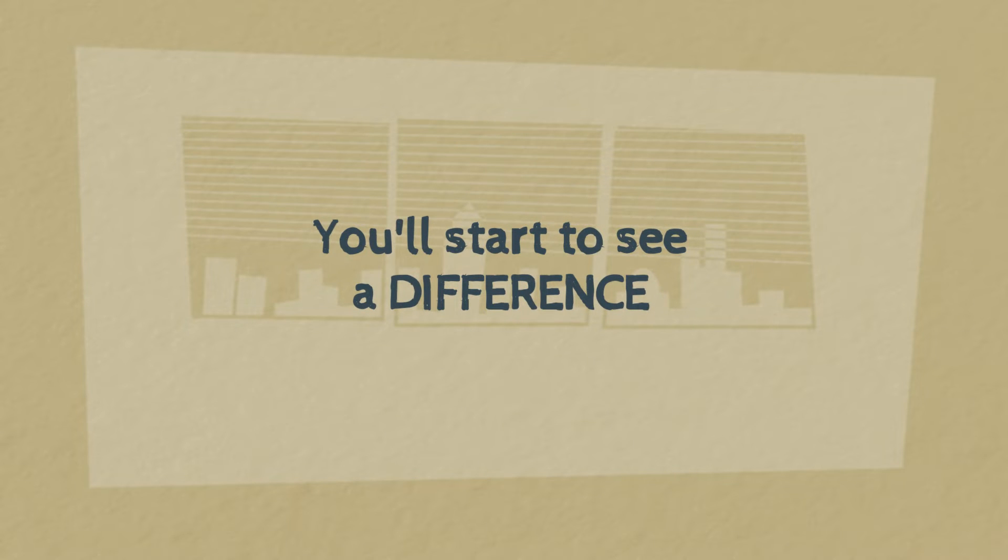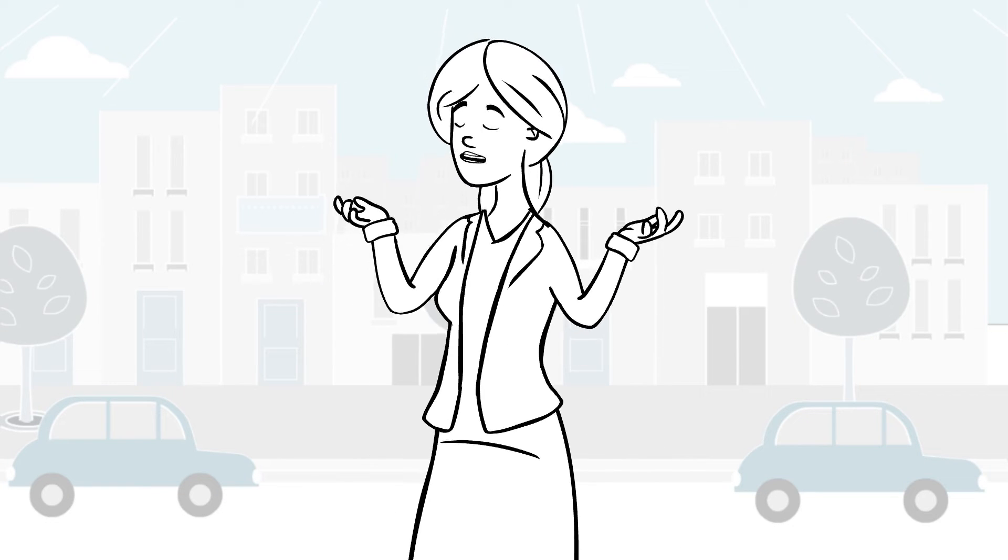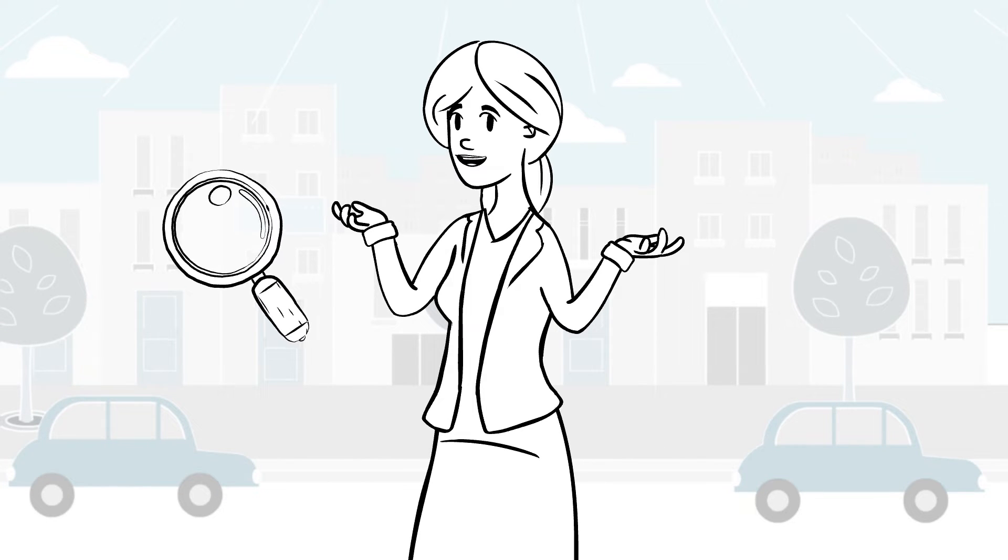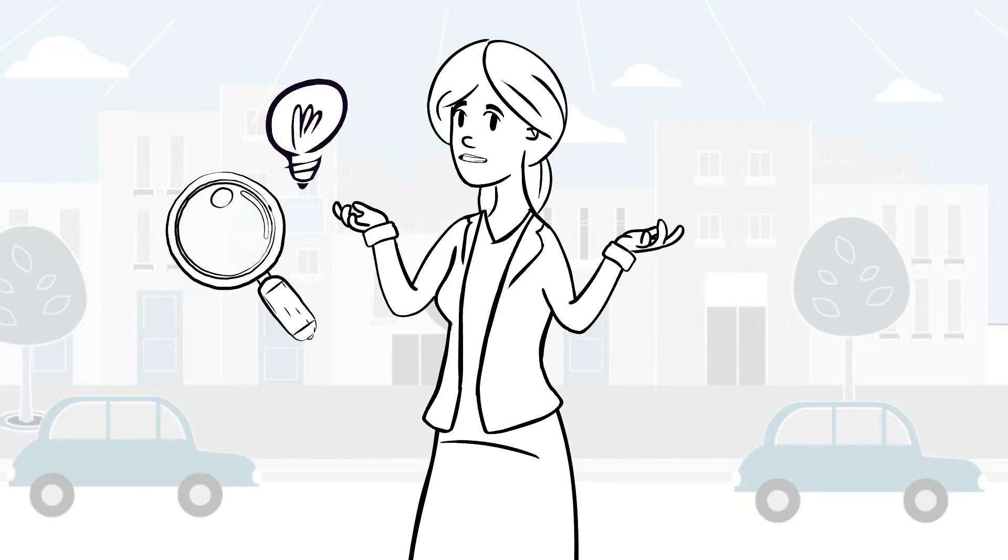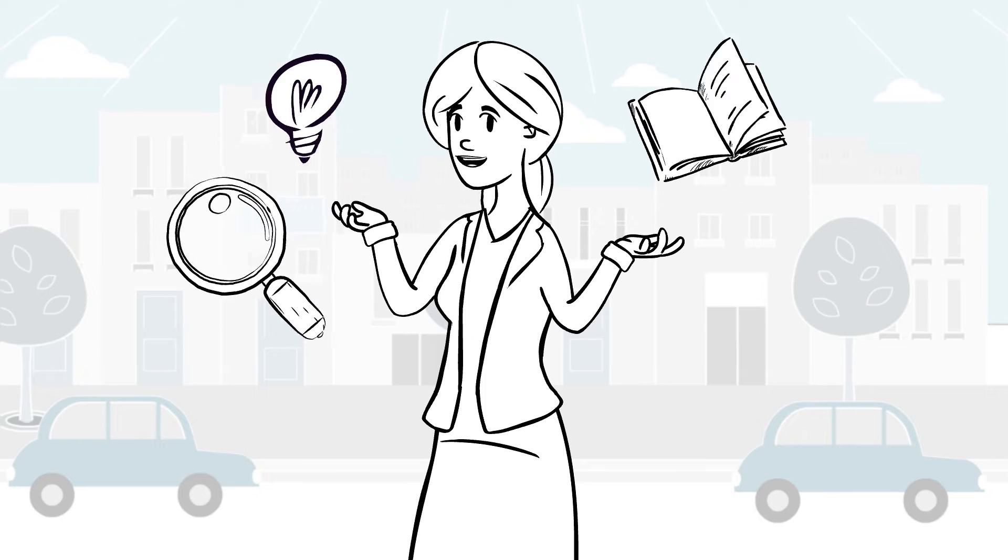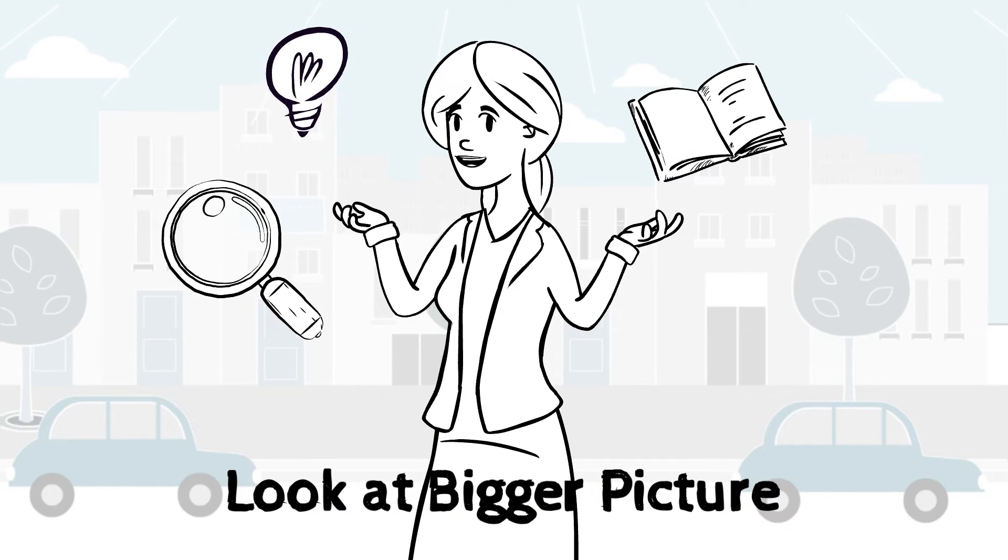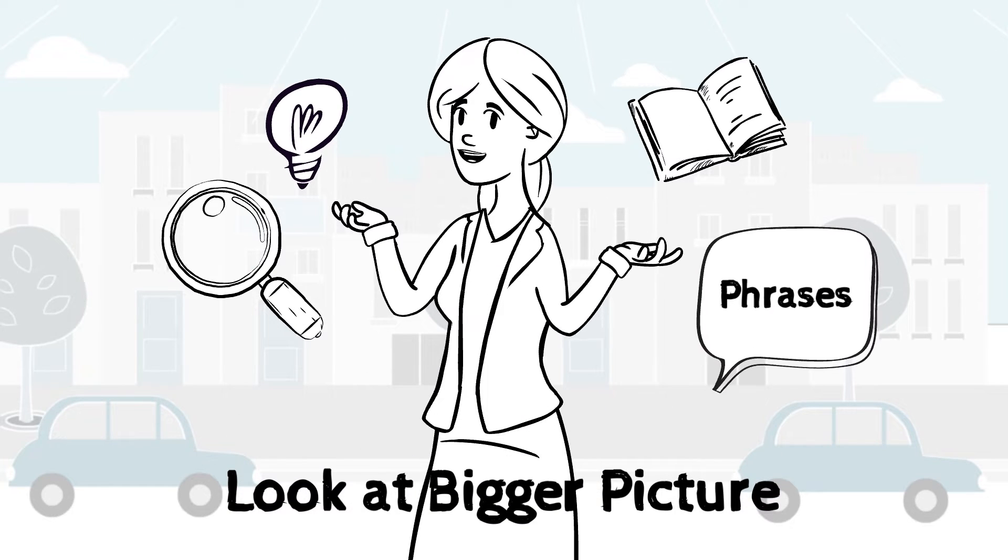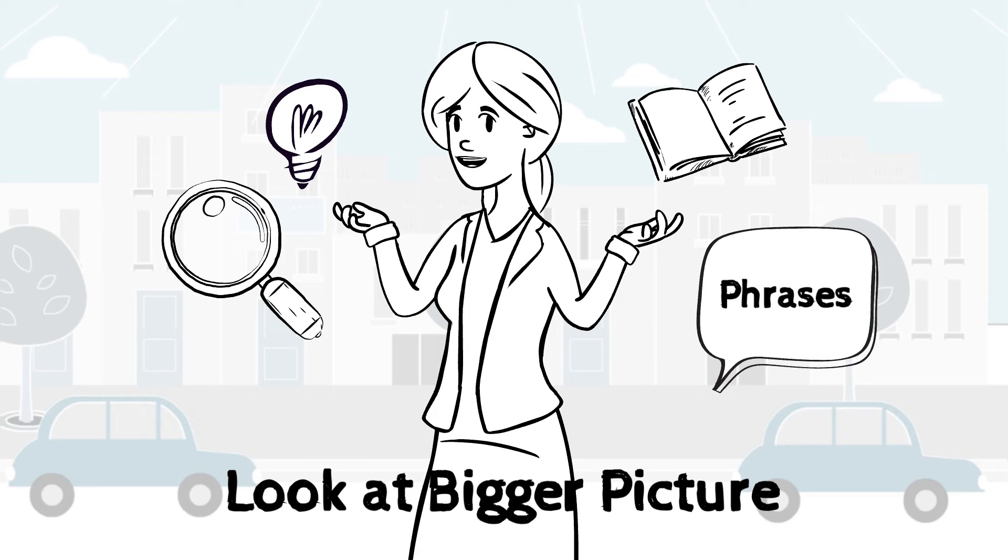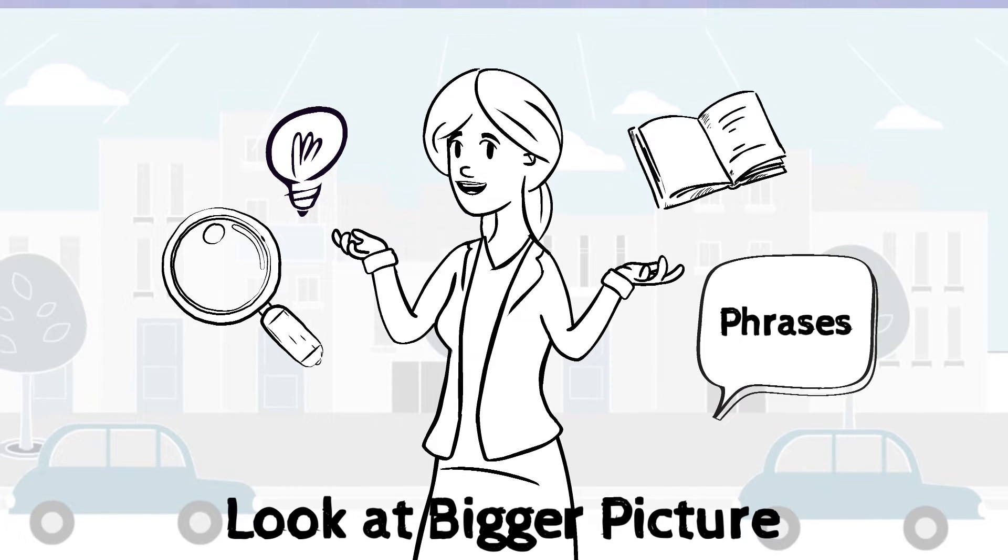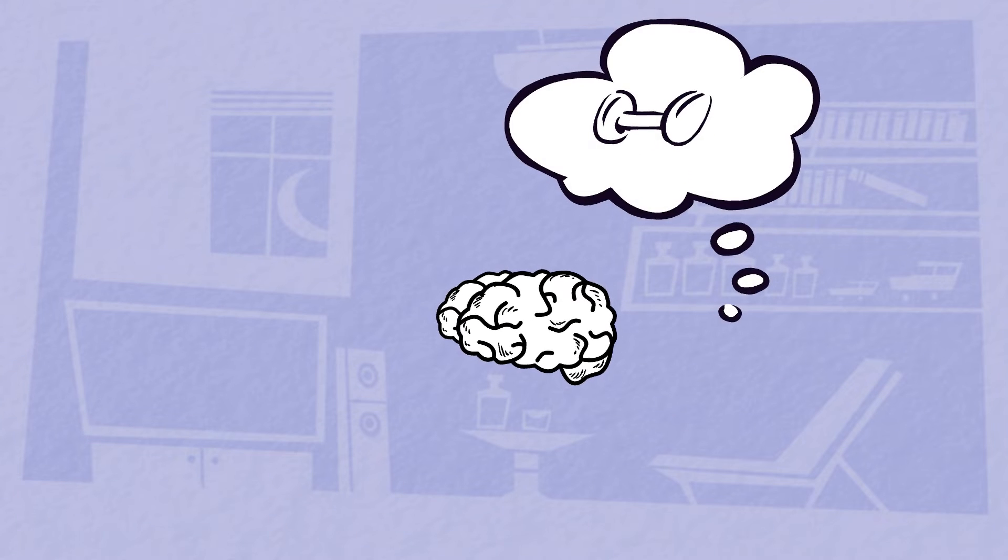Method number two: again, you've got to stop reading single words like I said before and start looking at the bigger picture, the phrases. Focus on the phrases and really be mindful to train your brain to take in four or five words at a time.